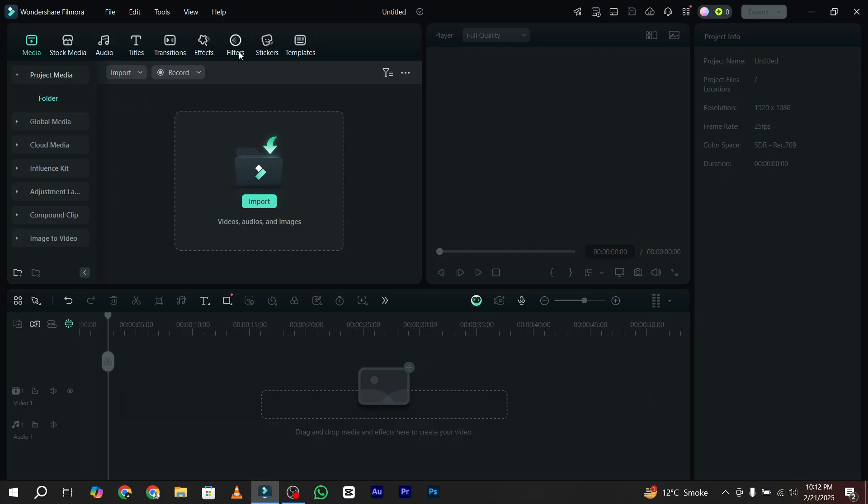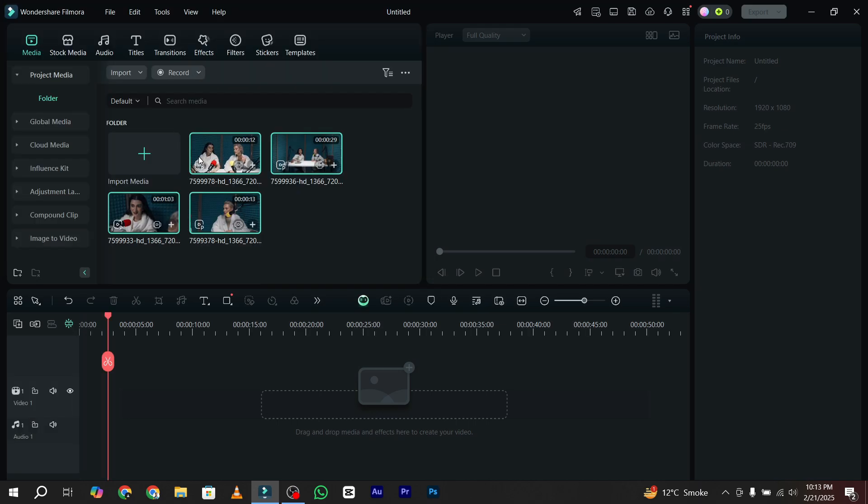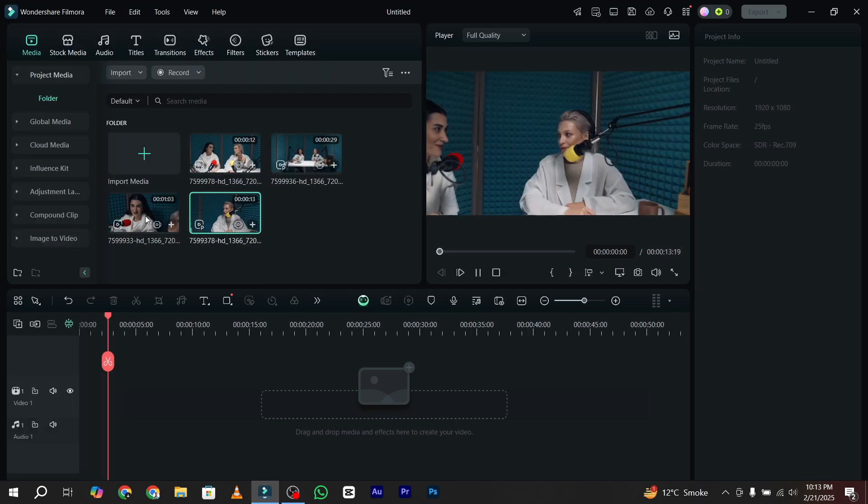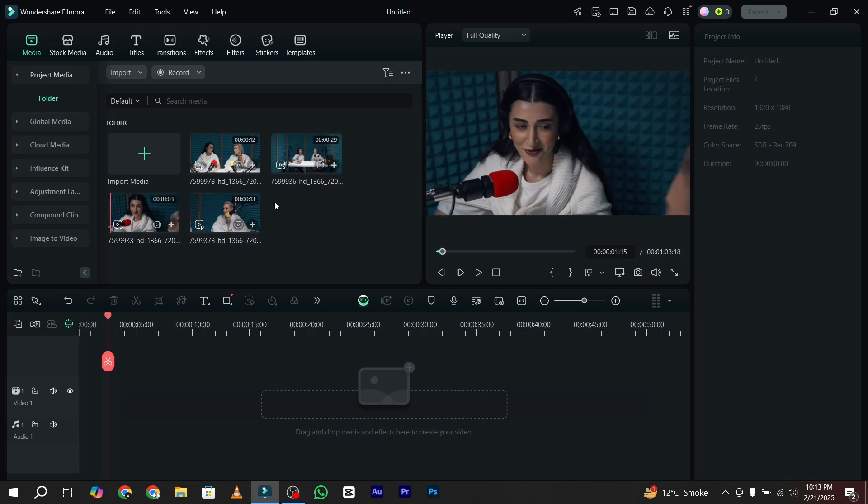Here is Wondershare Filmora 14. First of all, import your multi-camera footages. I just imported my podcast videos. These are the samples of my stock videos.